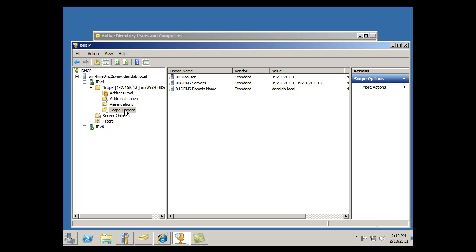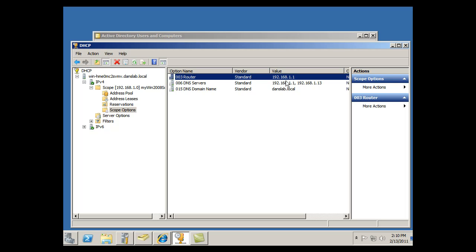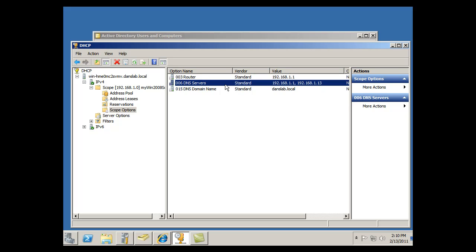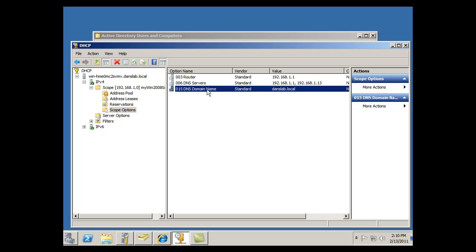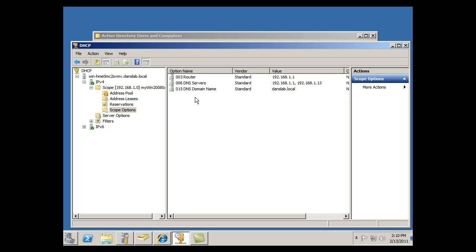You can check under Scope Options that 1.1 router and DNS servers are also part of the scope, along with the DNS domain name. Now, on my client computer, I need to do an ipconfig release or renew, an ipconfig renew, to try to get my client computer to renew that.